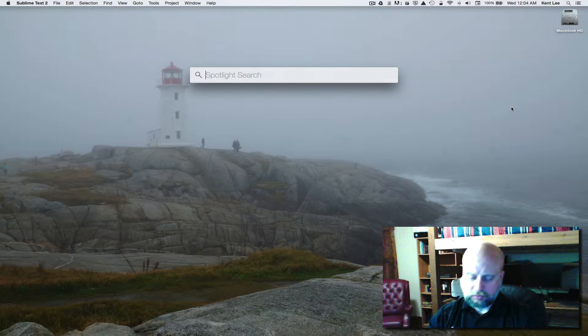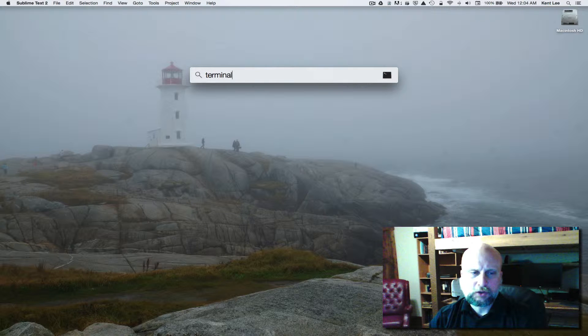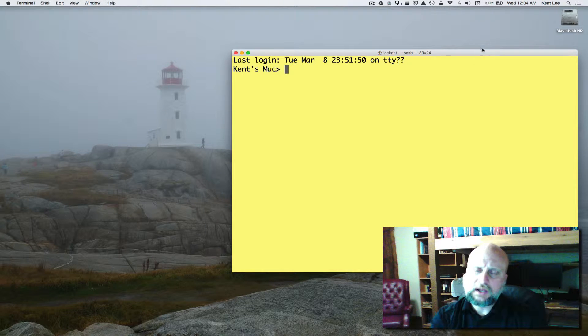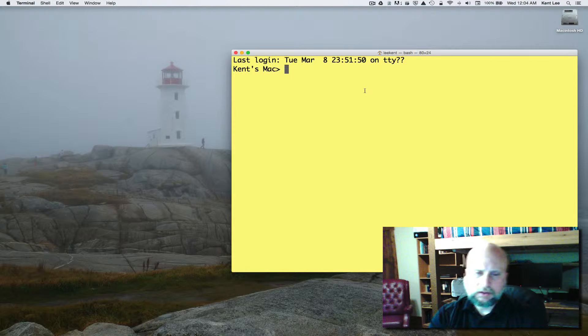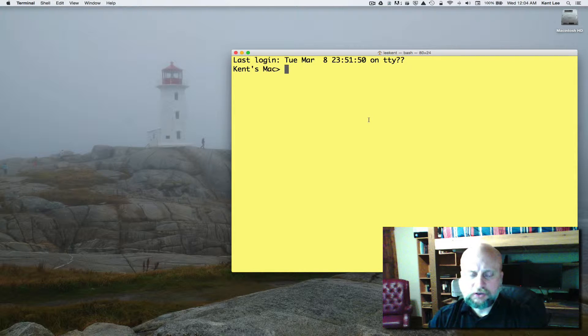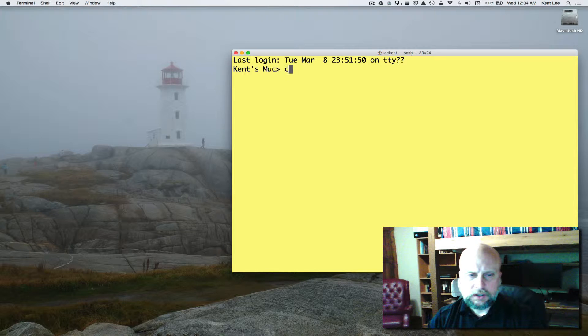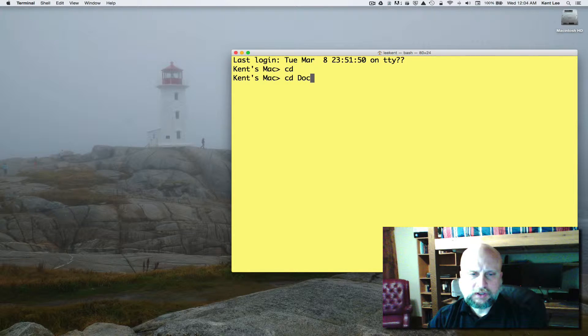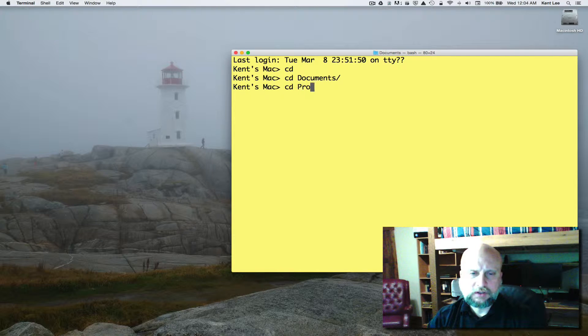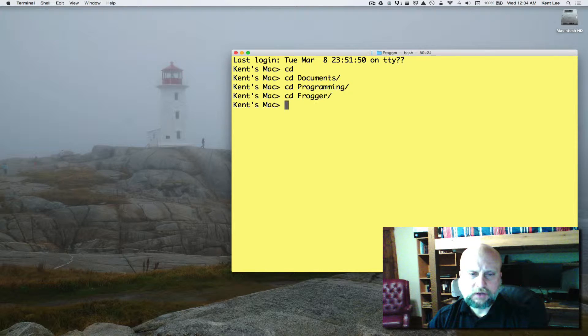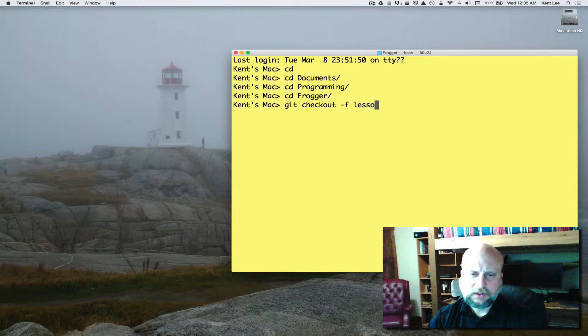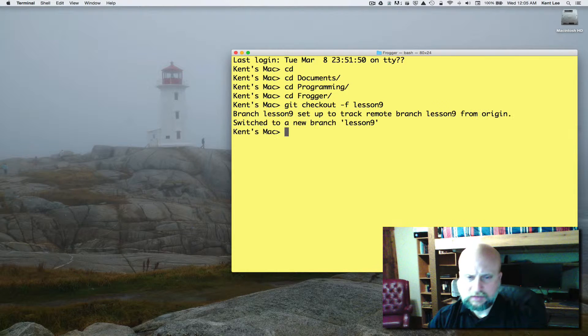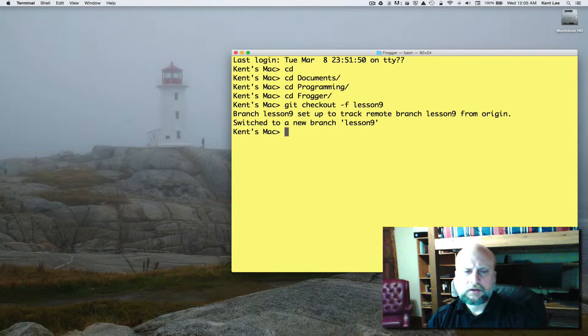We're going to open up Spotlight Search and type in terminal to get going. If you're on a Windows machine, you can use the git bash shell. We're going to cd to go home, cd into documents, cd into programming, and then cd into frogger. Then we're going to do a git checkout -f, and it's going to be lesson nine in this case that we're working on.